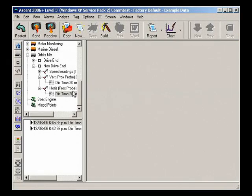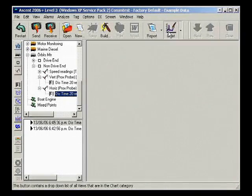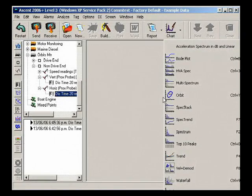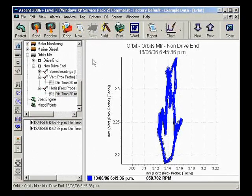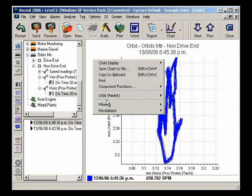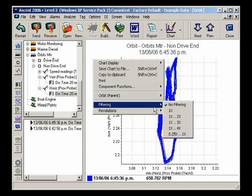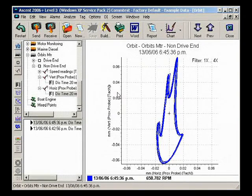To create a filtered orbit chart, first select your recording, then open the standard orbit chart. Ensure that the 1 times RPM is set, then right-click the orbit plot and select Filtering.